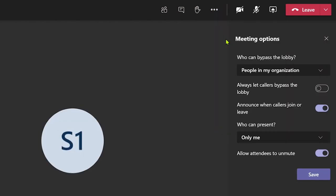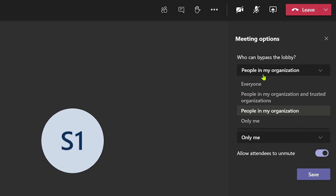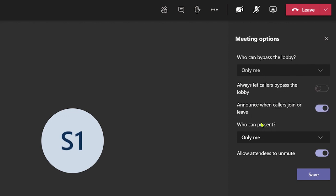From here you can manage the waiting lobby and who can present during the meeting. These are important settings to manage while in an instant meet now meeting or if you have started a scheduled meeting.